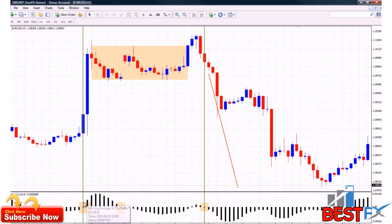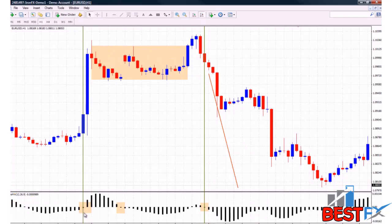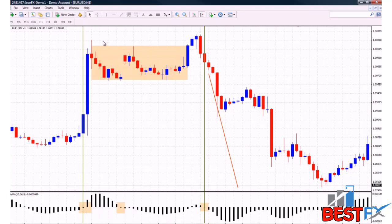So when you see the AO surging abruptly to the downside, you can know that sellers are indeed in control of the market and price is going down. The same goes for when it turns positive and we have a very abrupt surge to the upside — you can know that we have actual buyers in the market pushing price up.